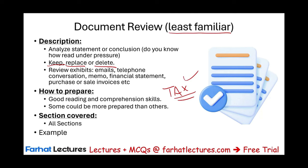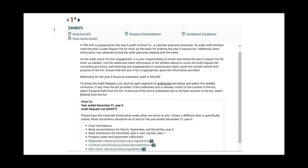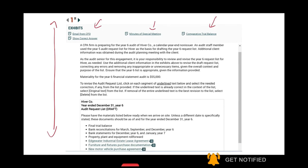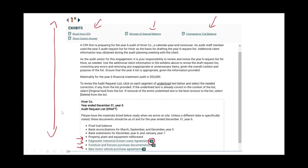Let's take a look at an example. This is a simulation about a document review. They're giving you an email, minutes of special meetings, and a comparative trial balance. They tell you to see each statement — there are three statements here, including an Edgewater Industrial Estate Lease Agreement. They're asking you whether this underlined statement is correct: should you keep it, choose something else, or delete it altogether?